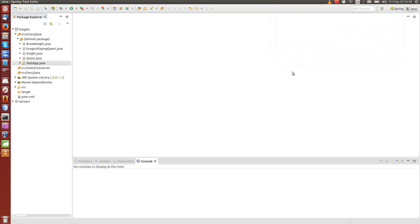Welcome to the second video of the Spring Framework tutorial series. We will continue from the previous one where we have some files related to Knights and Quests. I'm going to show you how to do automatic wiring — instead of manually writing the wiring into the configuration file, we can ask Spring Framework to do it automatically.